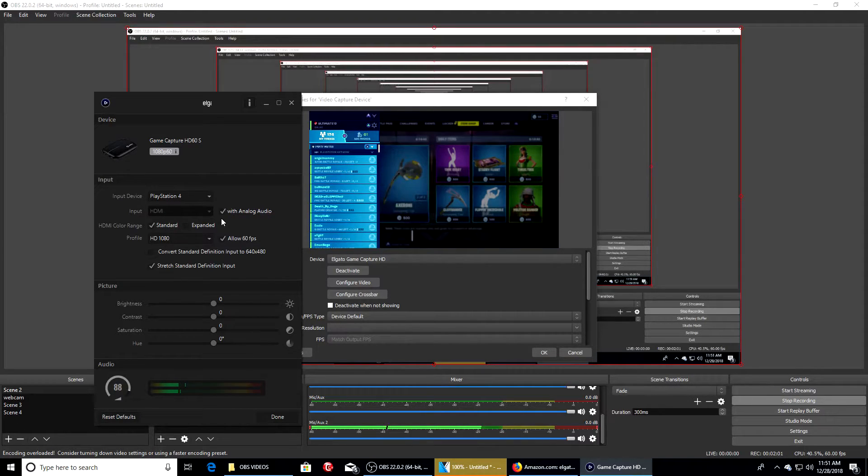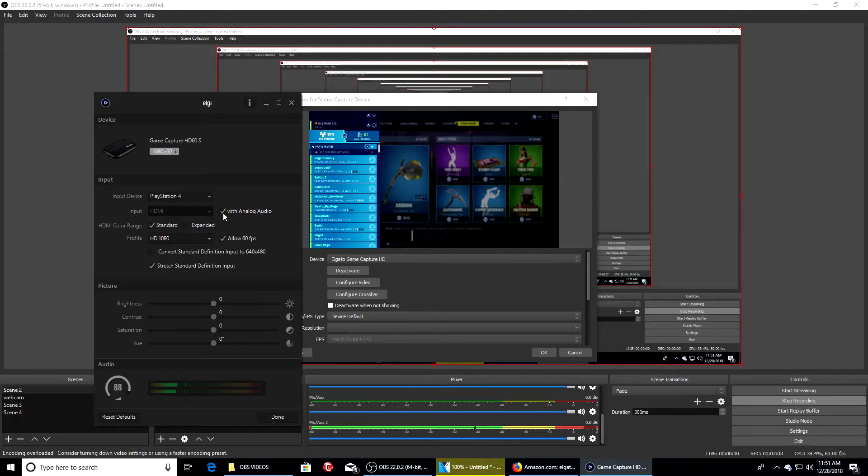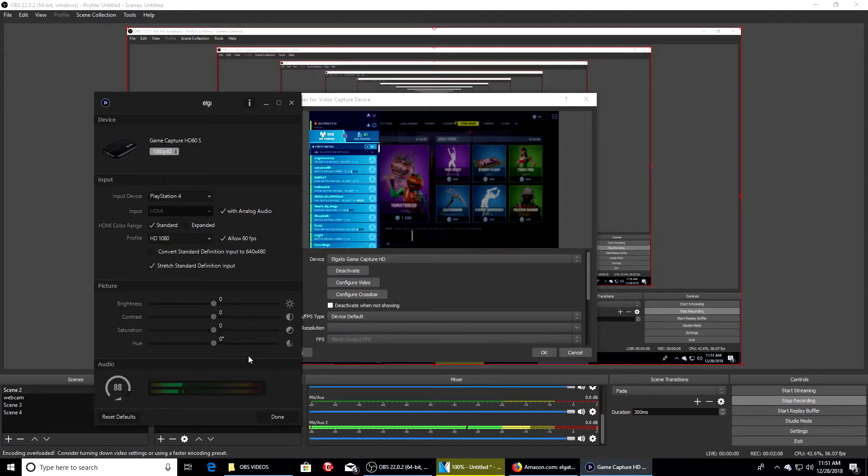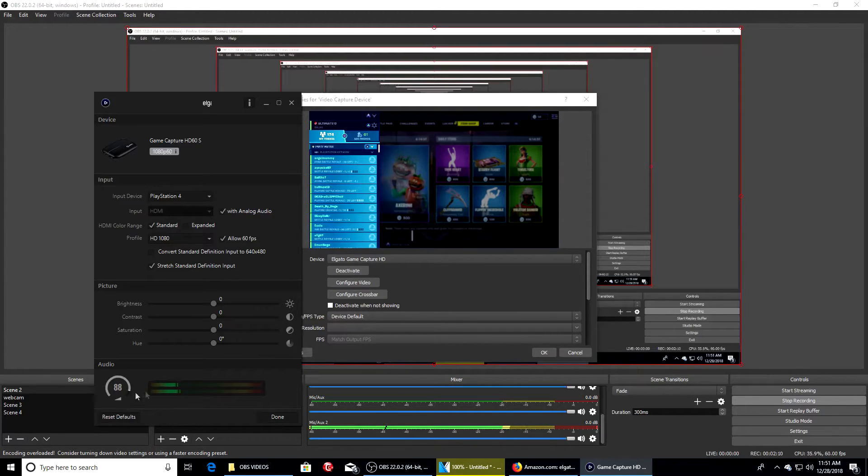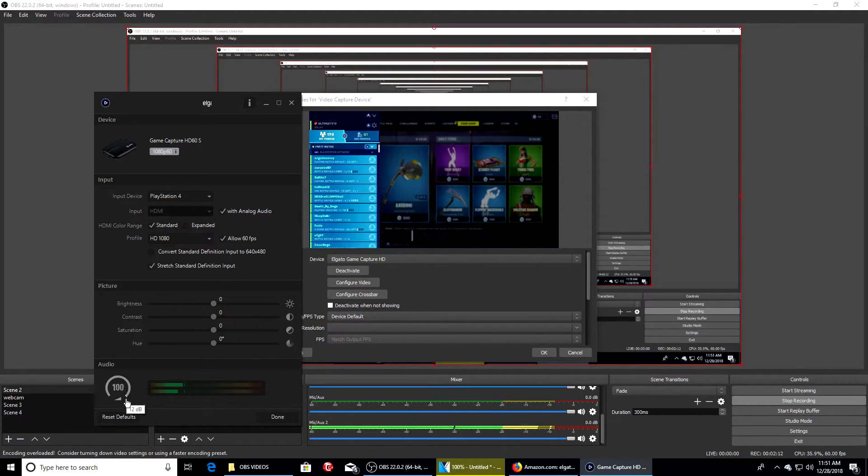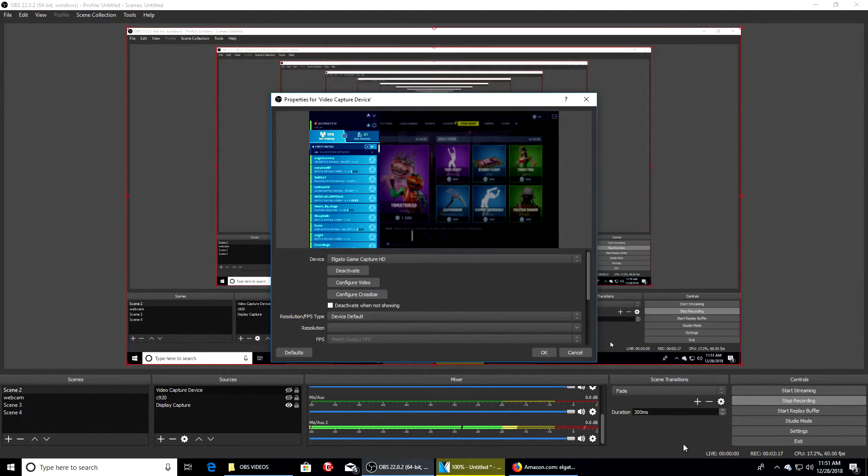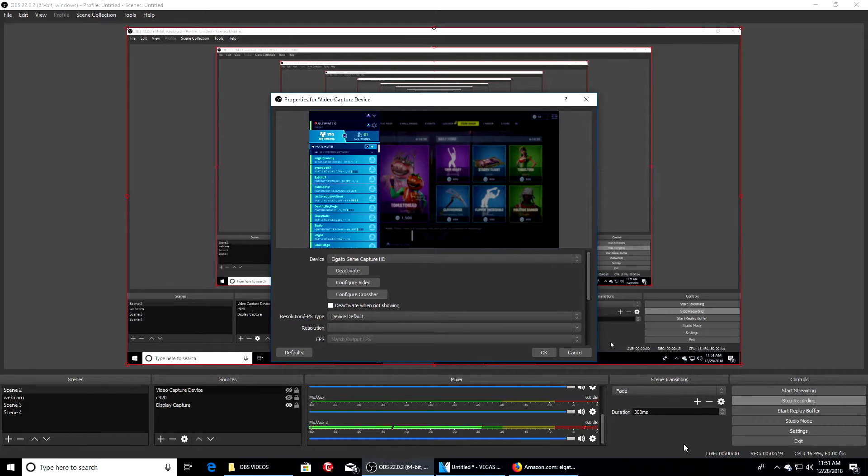I do have my headset in as well. As you see right here, the audio is active. I can turn it as high as I want or as low as I want, and hit done. That's basically it.